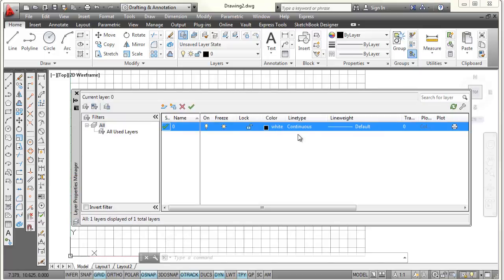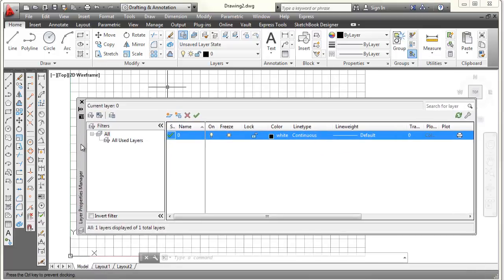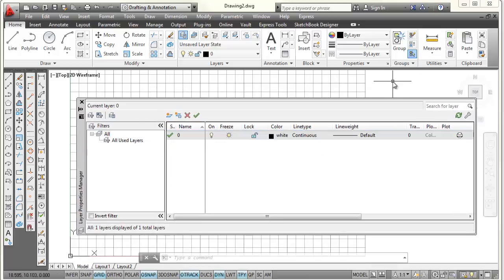Its color is white. Its line type is continuous. Its line weight, which is its thickness, is set to default thickness, which is fairly thin. Now, it is kind of confusing because it says it's white, but because I have a white background, it's actually drawing that black. We'll change the background in just a second.